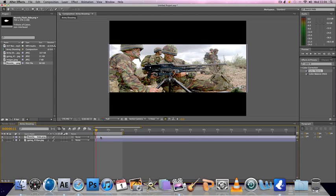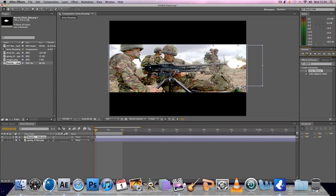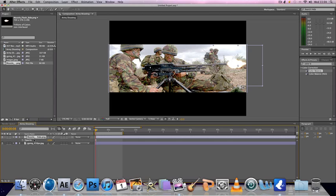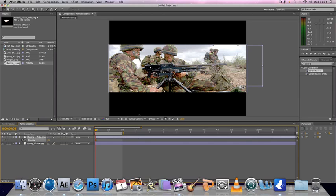Then what you want to do is you want to go to the frame before you want your gun to shoot. So if I want my gun to shoot here like that then I can just go to my muzzle flash, hit T like that and it should bring up opacity. You change the opacity down to zero and then you hit this stopwatch button which starts keyframe.